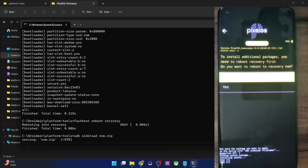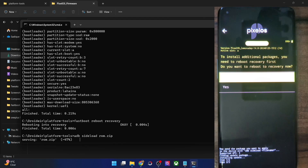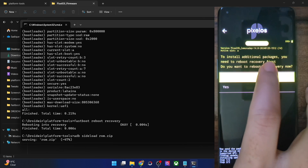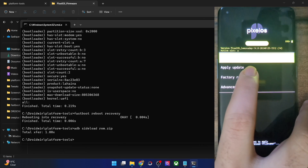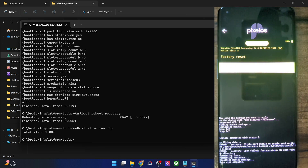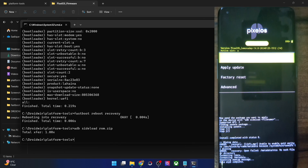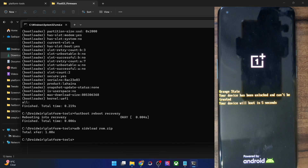The sideloading is now done across both slots. Currently the active slot is A — at that point it was B — so we have now flashed the ROM across both slots. Tap on no since we don't need to flash any other zip file, then do a factory reset once again just to be safe. Select format data, again format data — the data wipe is complete. Go back and tap on reboot system now.